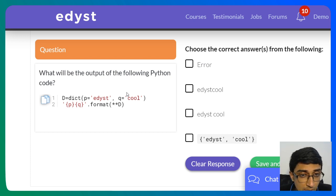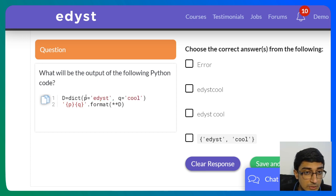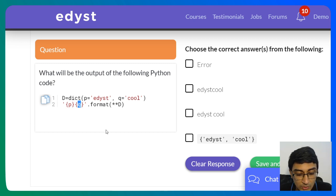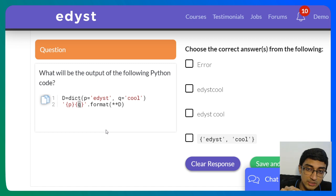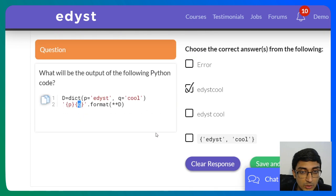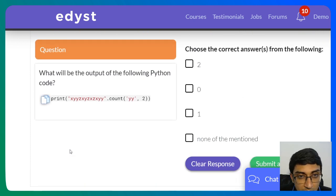Next, a dictionary concept: d = {'p': 'edyst', 'q': 'cool'} — print('{p} {q}'.format(**d)). What's happening here is we substitute the p and q keys with their values. The ** before d unpacks the dictionary, so {p} gets replaced with 'edyst' and {q} gets replaced with 'cool'. The output is 'edyst cool'.